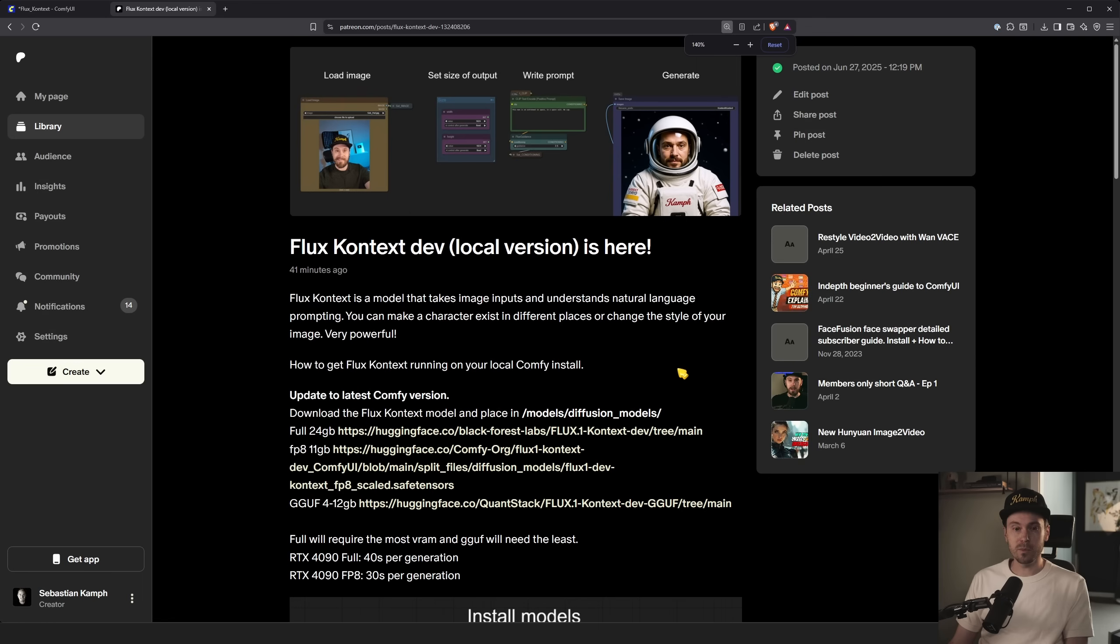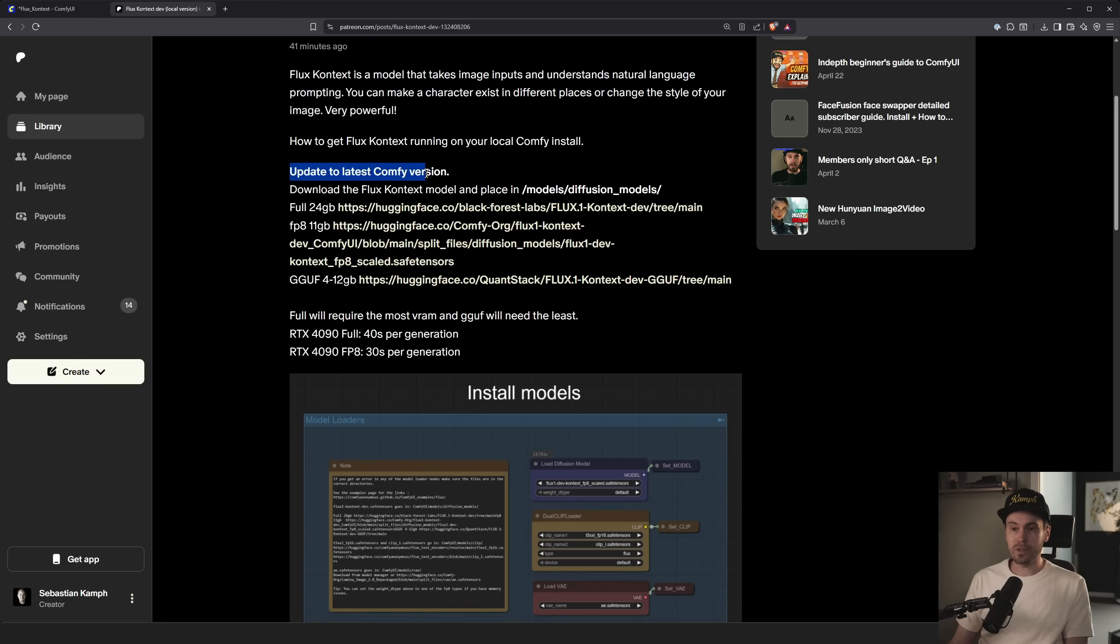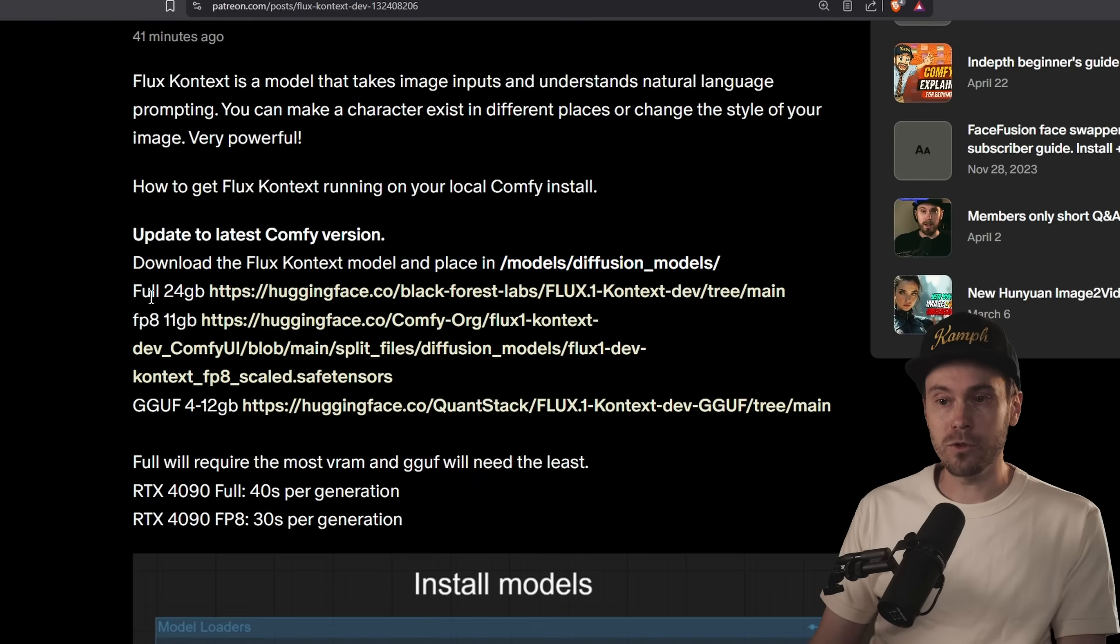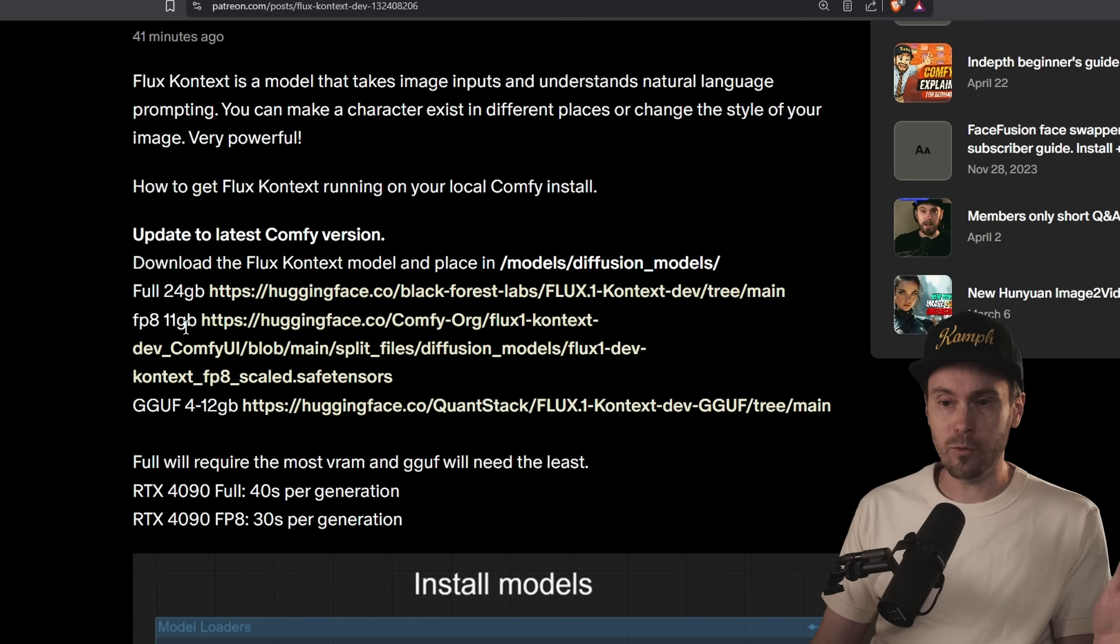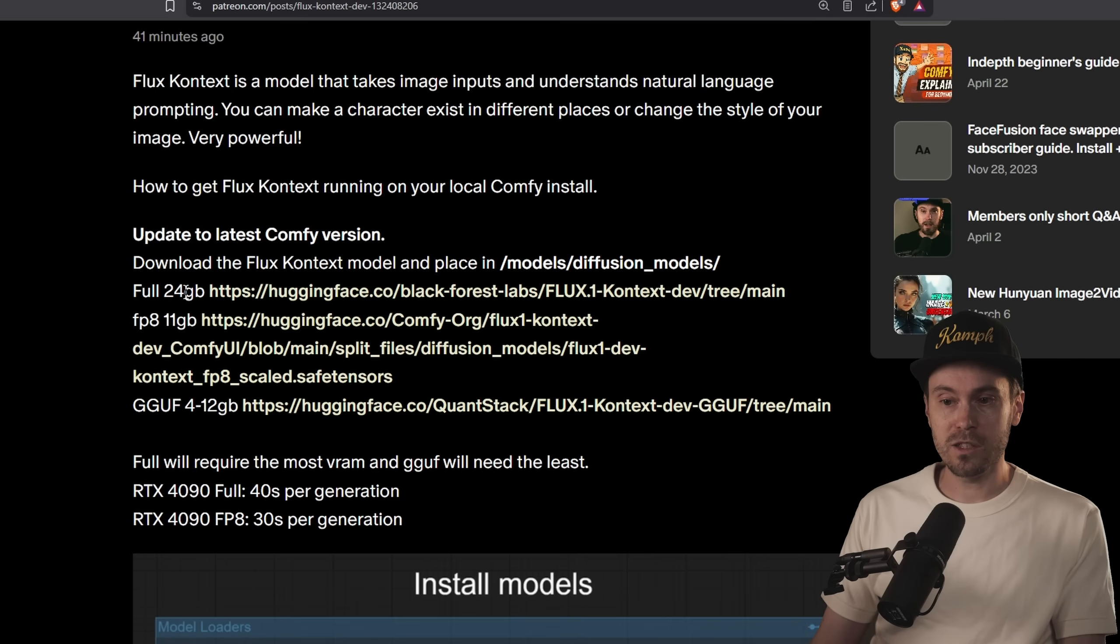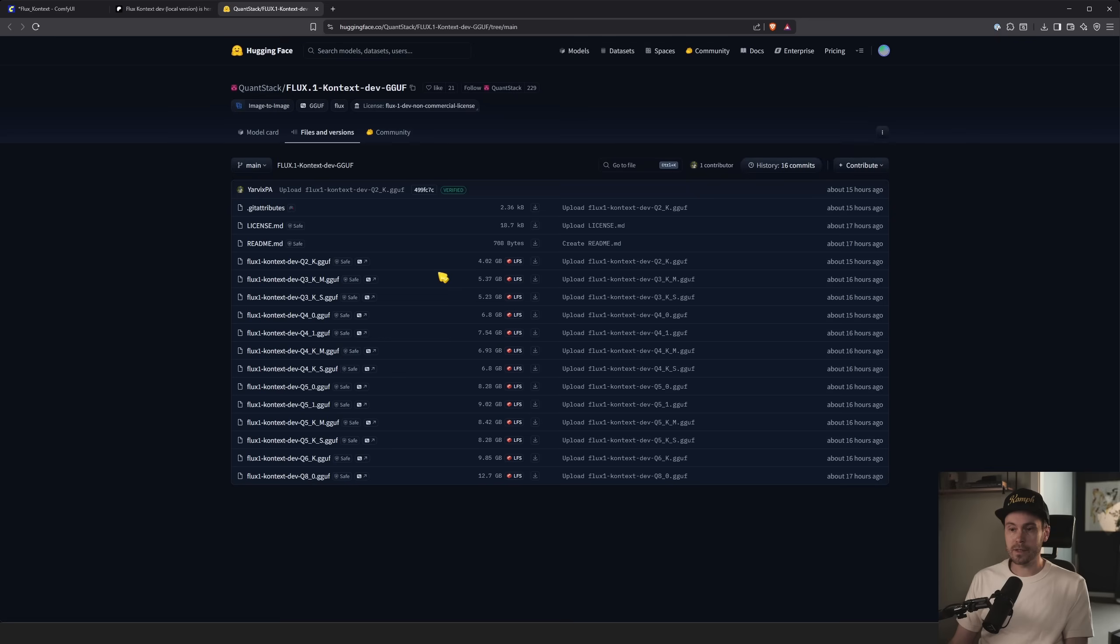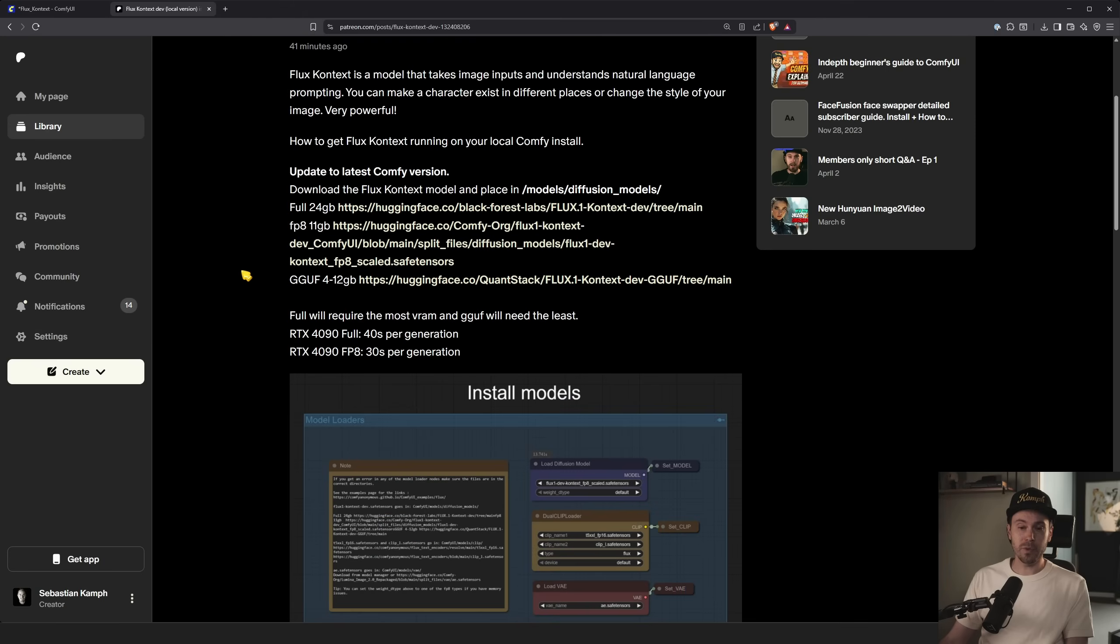Then you need to download the Flux Context model and put it into models slash diffusion models. You can also put it in models slash unit. It doesn't matter. You have the option of using the full 24 gigabytes, the sync here, the FP8 which is 11 gigabyte. That's the one I use mostly. It takes about 30 seconds on my 4090. The full one takes about 40 seconds on my 4090. And then you have a bunch of GGUF models ranging from as low as four gigabytes for the Q2 version and up to 12 gigs. So it depends on your GPU how much it can handle. Once you put that in, you should be good to go.